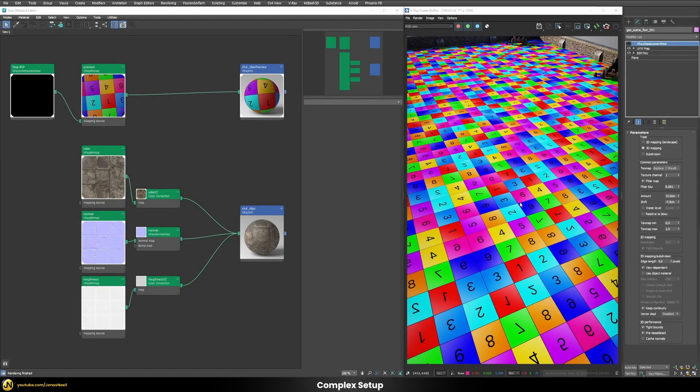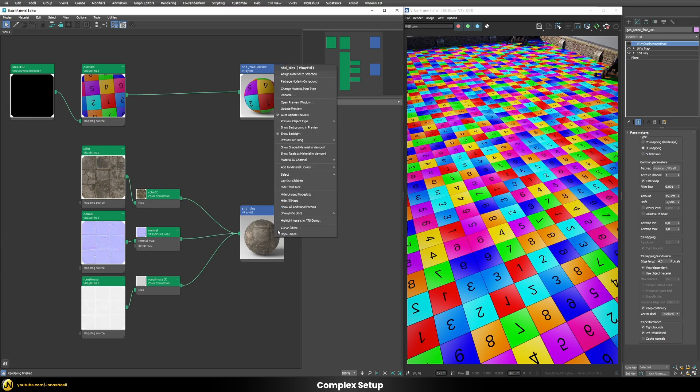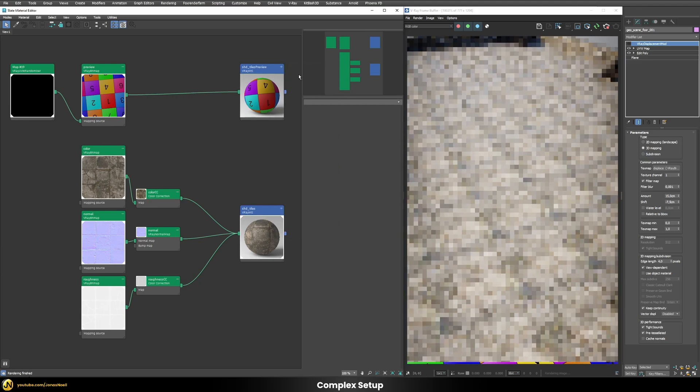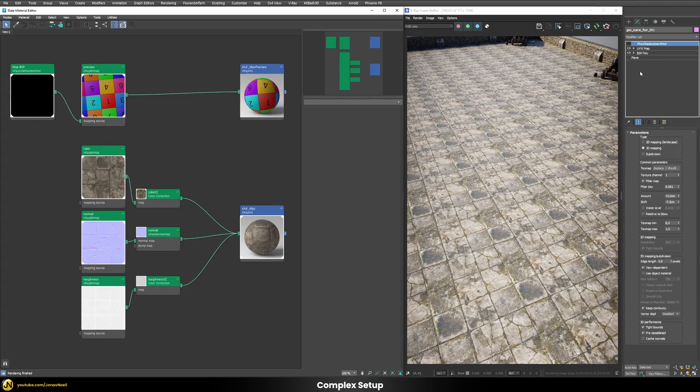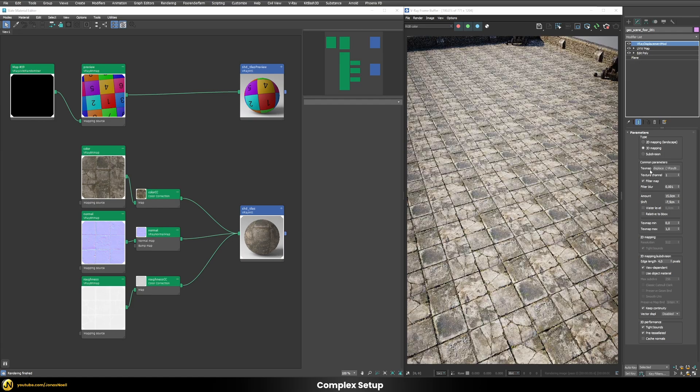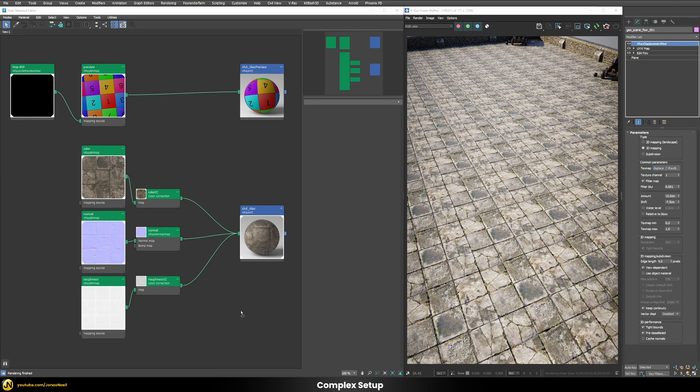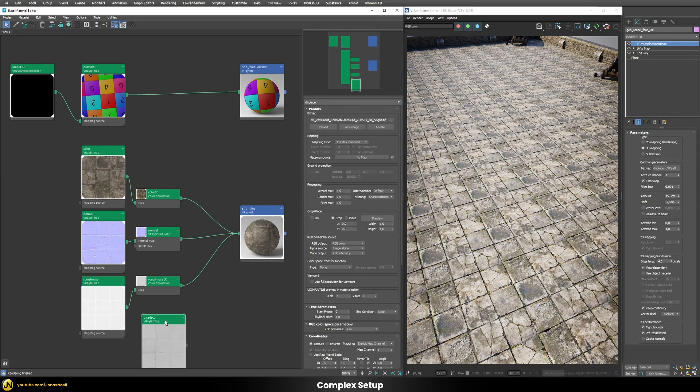So now instead of using this texture here of course let's go back to our original example. And we have this slightly more complex shader which uses three different maps. So let's just apply this one on our ground plane. And it also uses displacement. So let me enable this V-Ray displacement mod. And let's also take this texture map here into our material editor.